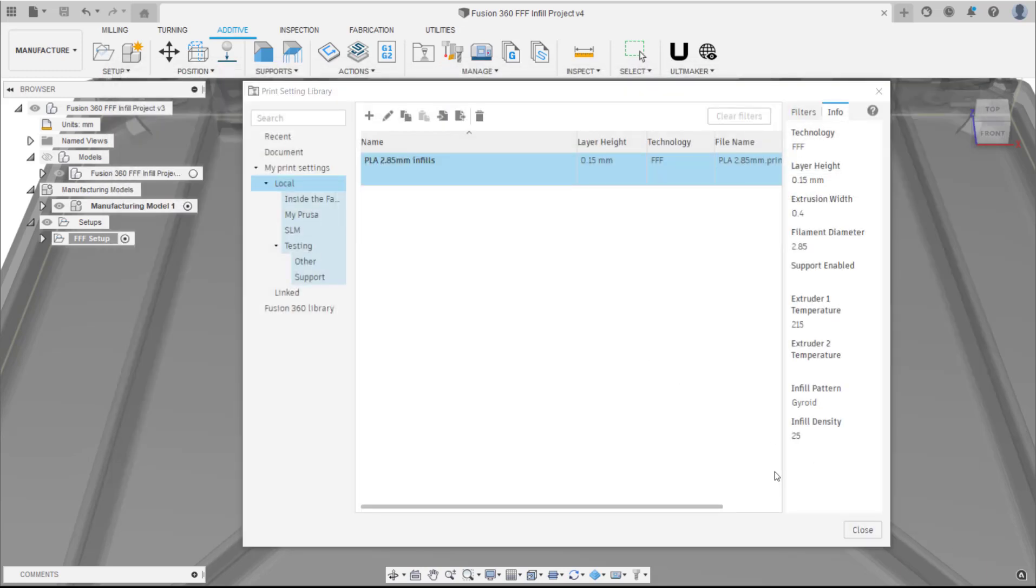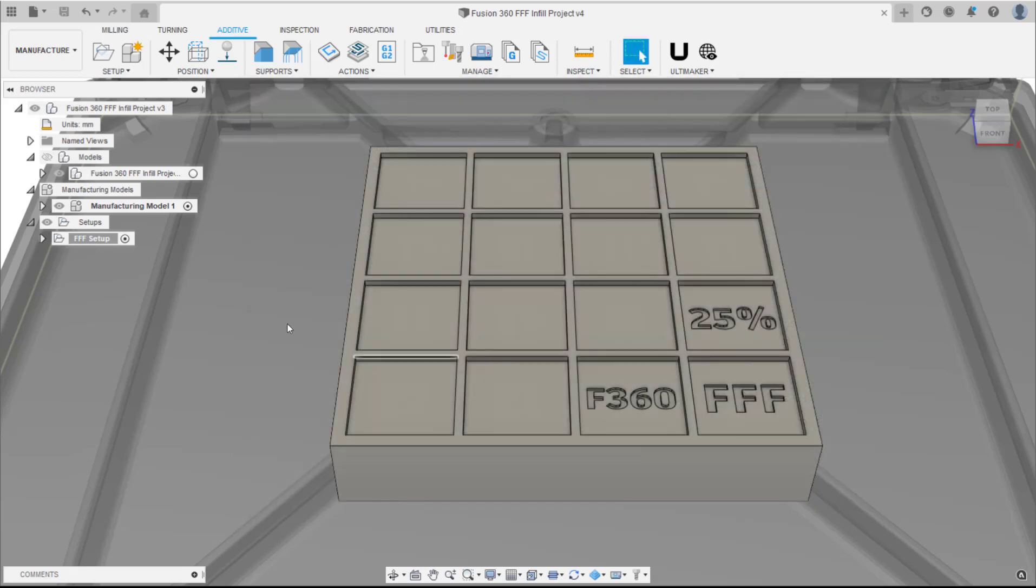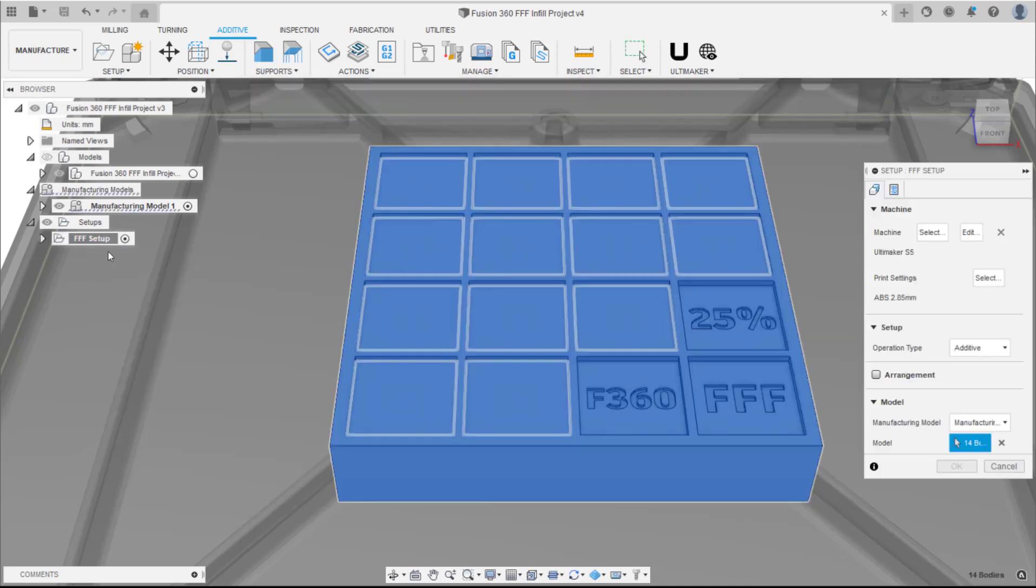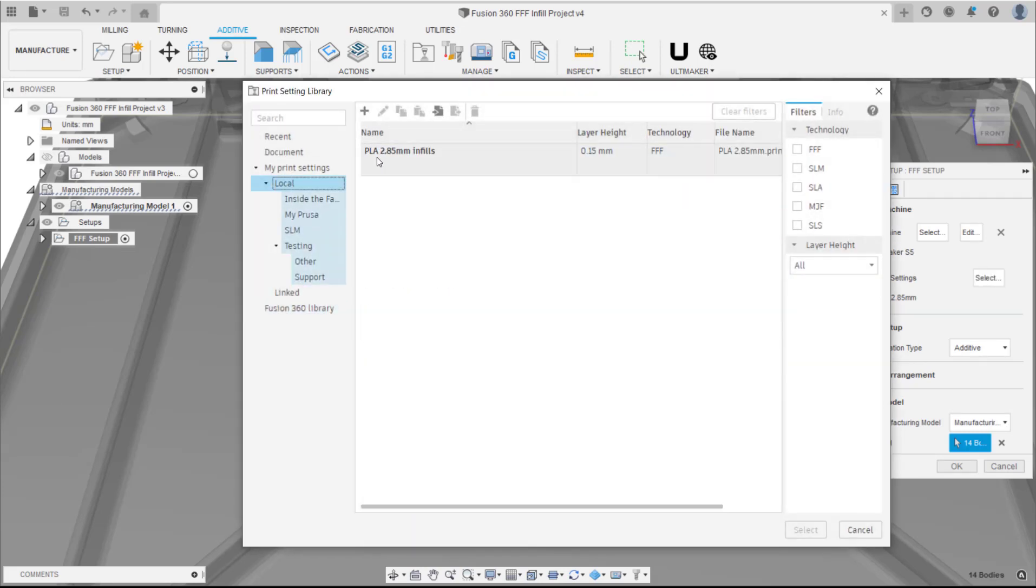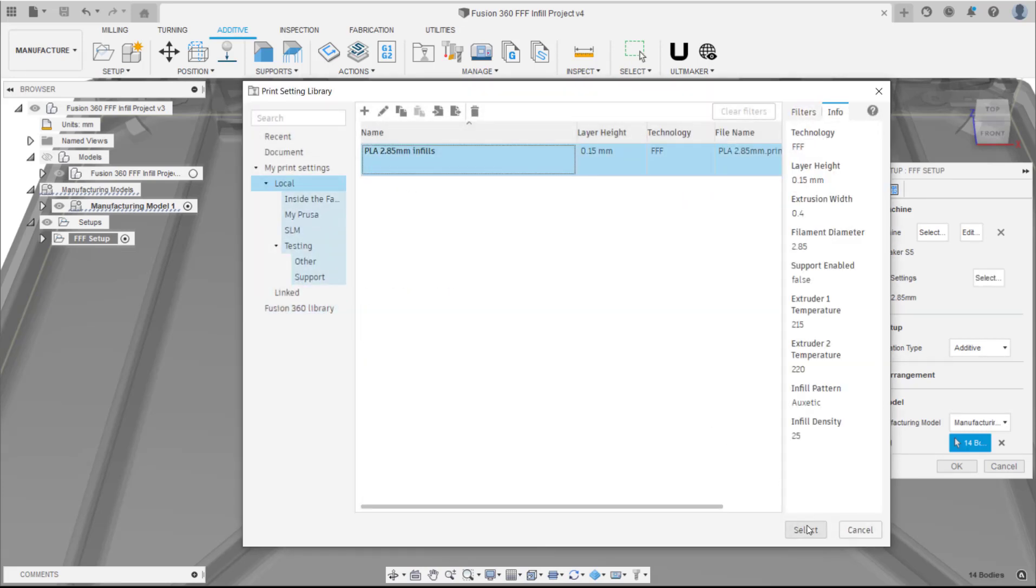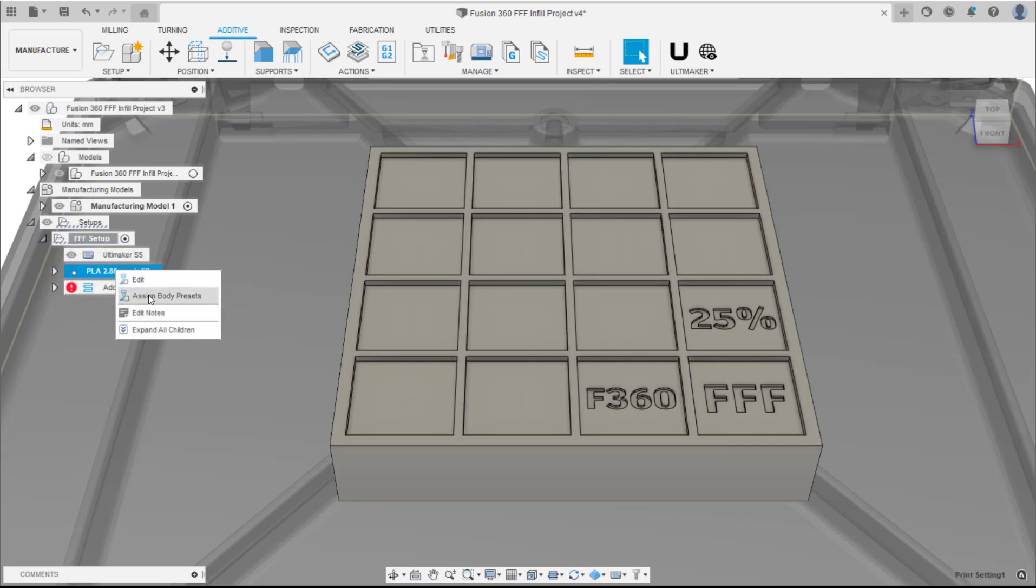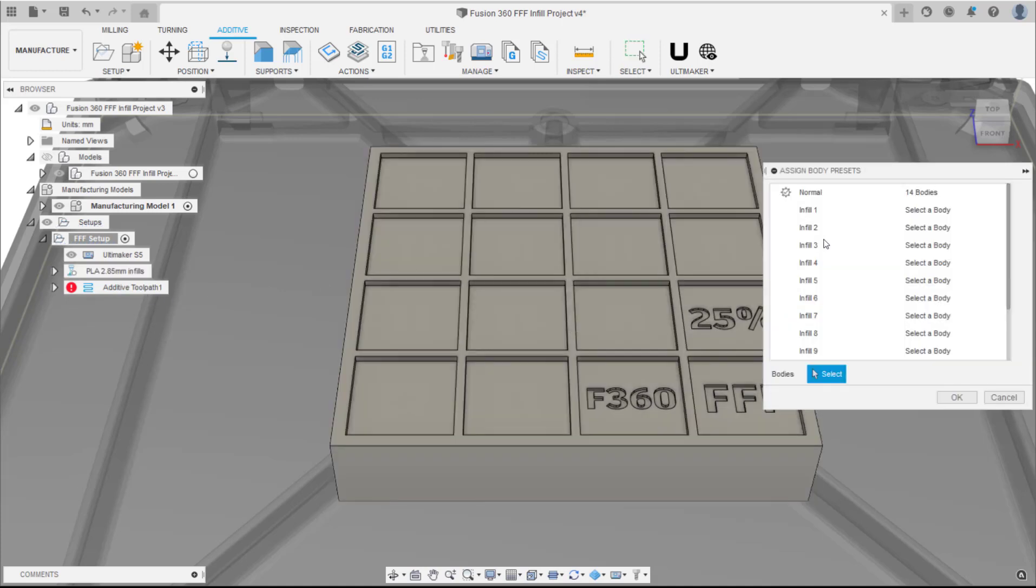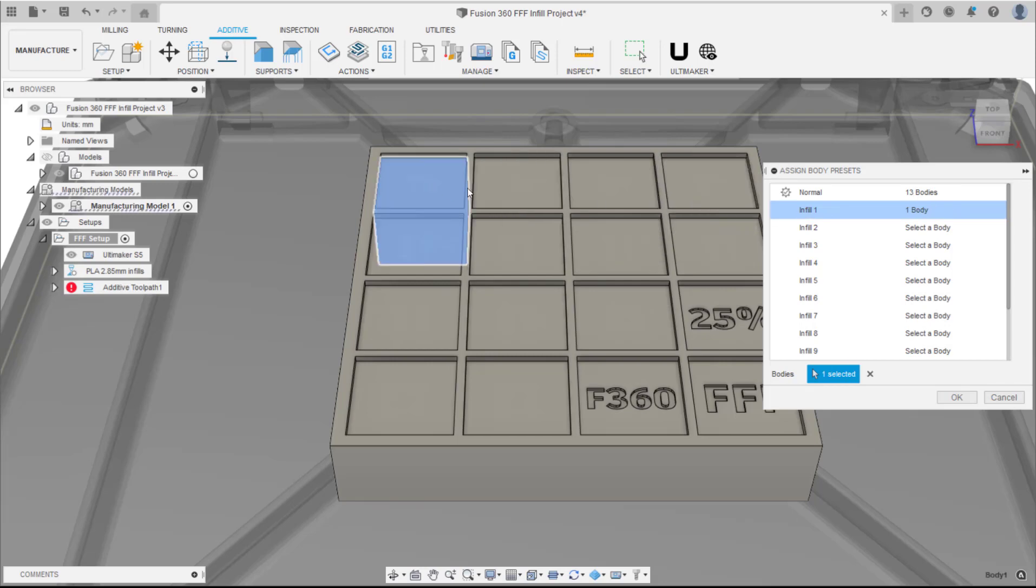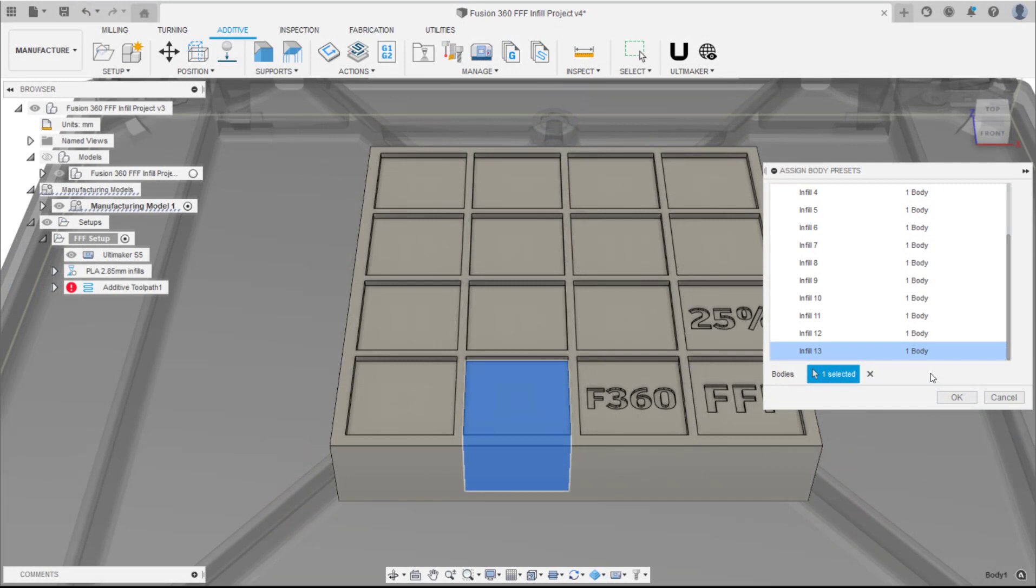Having created all the body presets, they now need to be assigned to the individual cube bodies on the print bed. First, edit the setup and select the print setting we have just created. Right click on the print setting in the setup and select Assign Body Presets. This opens a new dialog where each body preset can now be assigned to each individual cube body on the print bed. This can be done by selecting the preset in the dialog and then the body. Once all the presets have been assigned, OK the dialog.